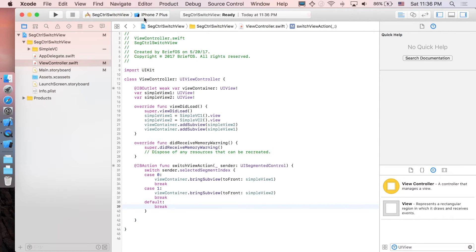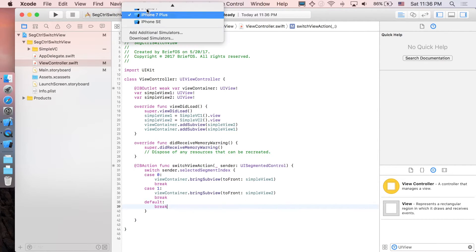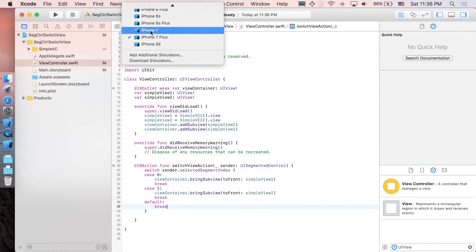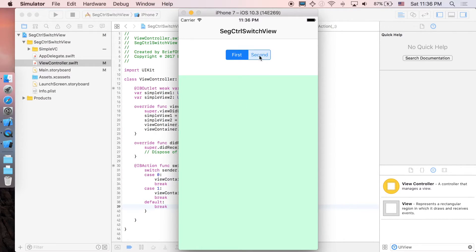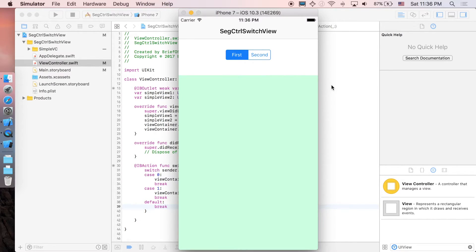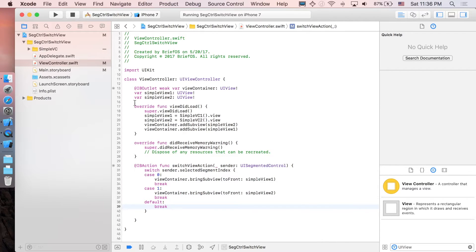Let's run it. The first segment shows the green view and the second shows yellow — it's working perfectly. But I'd like to improve the application because having two separate attributes can flood memory.